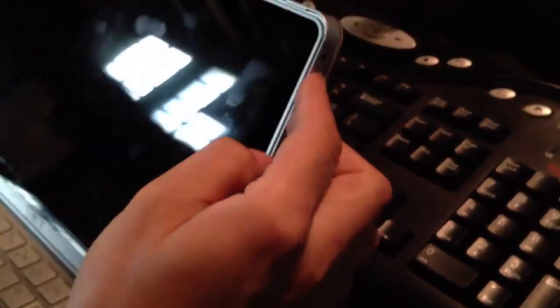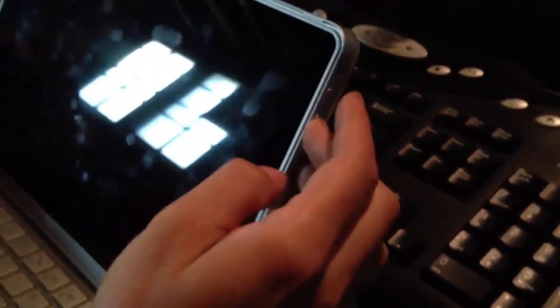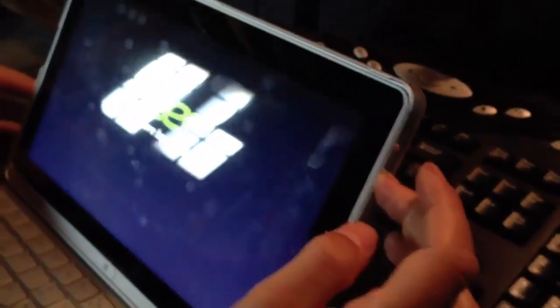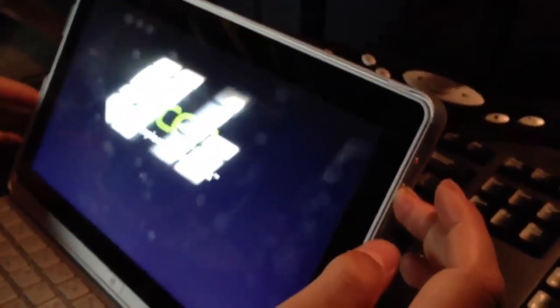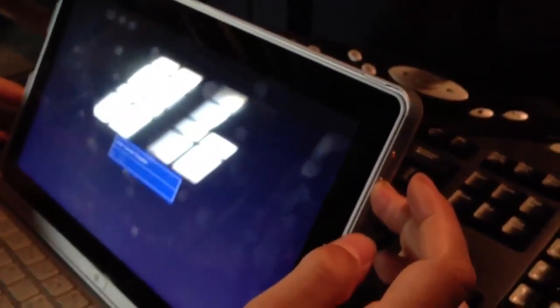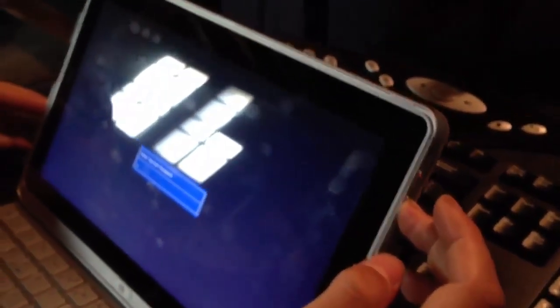Now this may be different on your tablet. I suggest just googling how to enter the BIOS on your tablet. This is how we have to do it.